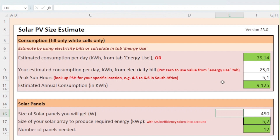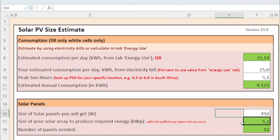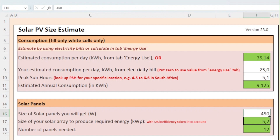The consumption information as well as the peak sun hours value you have provided helps us estimate the size in kilowatt of the solar array. But it does not tell us how many solar panels you need. For this, you need to enter the size of the solar panels you will get for your installation, for example, 450 watt panels.